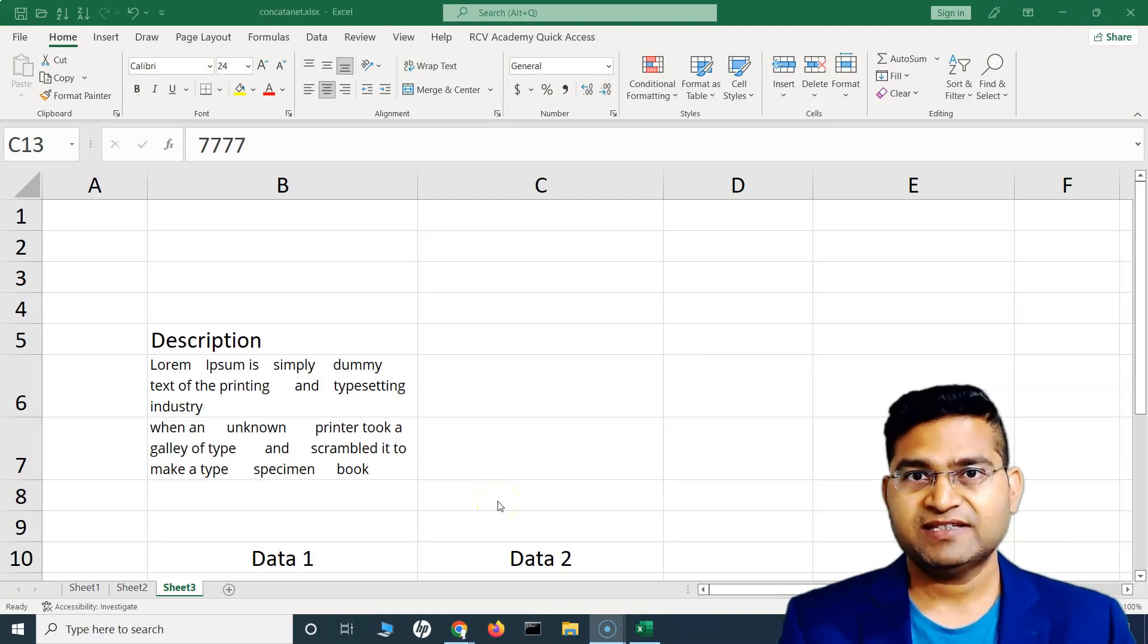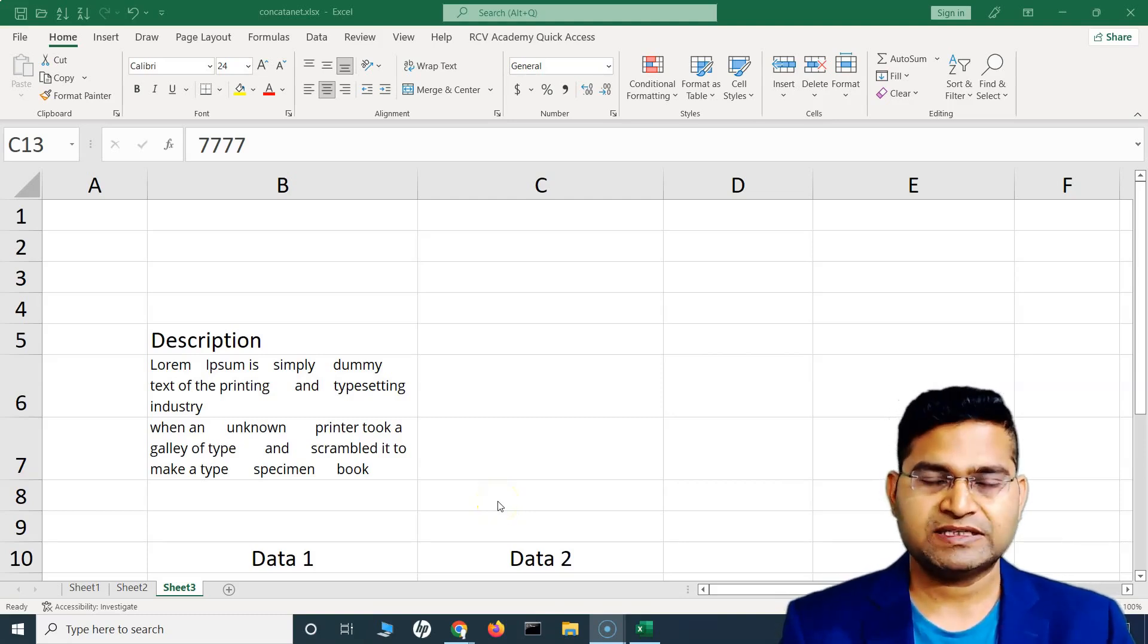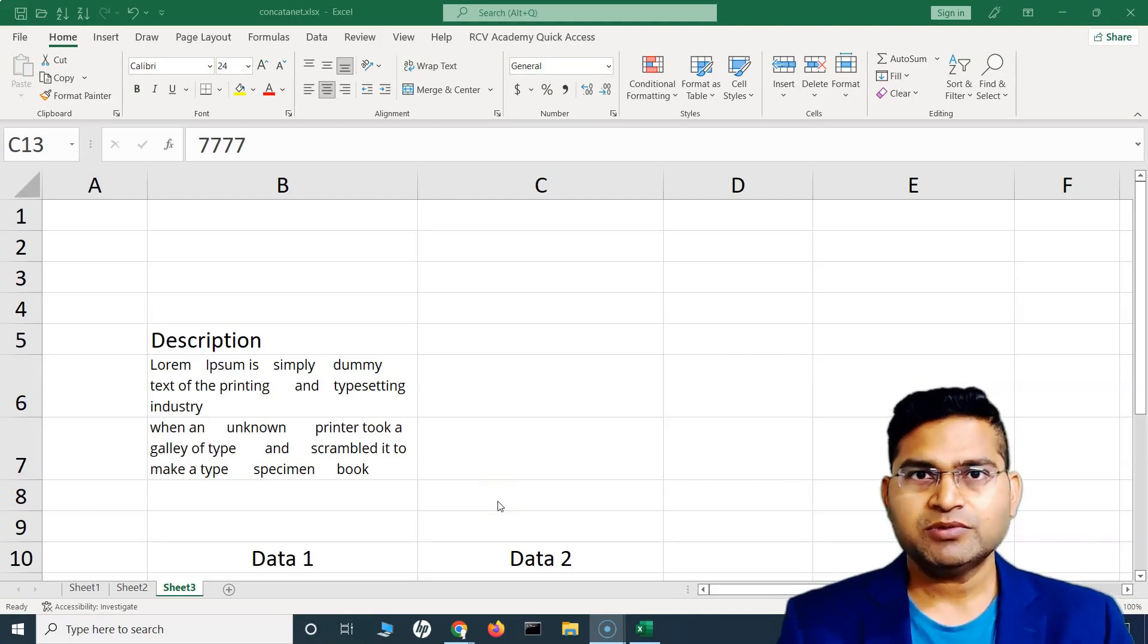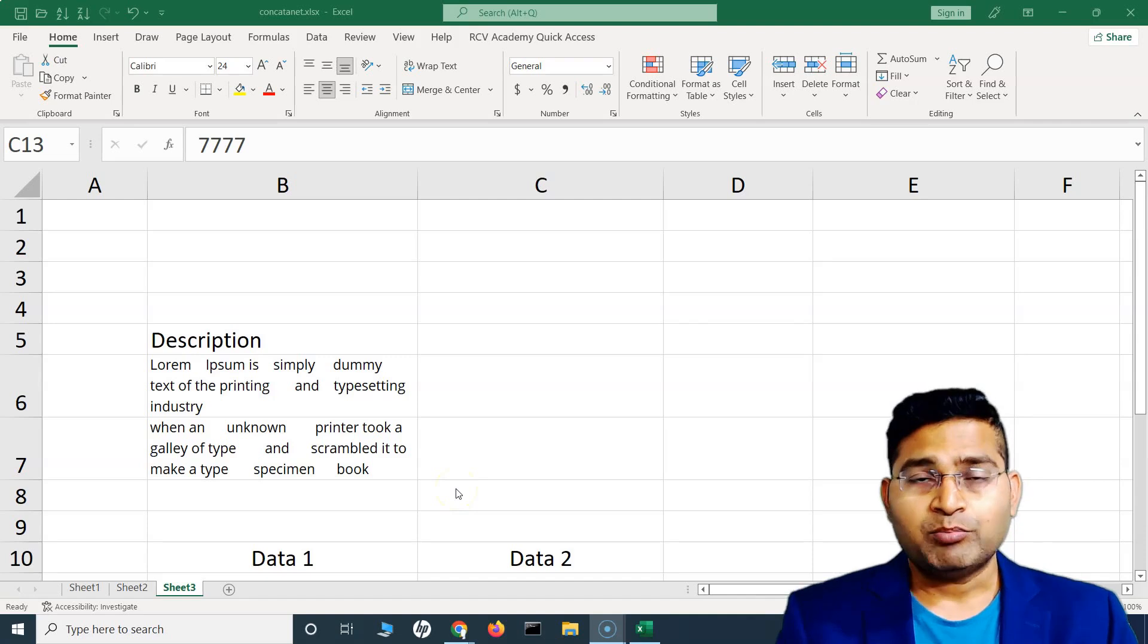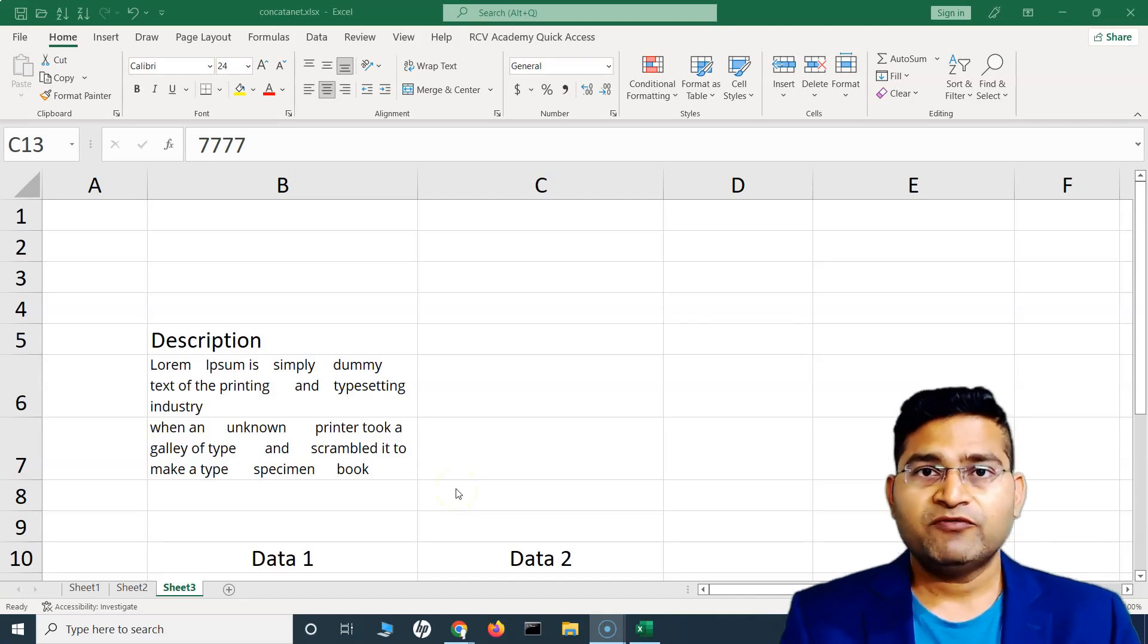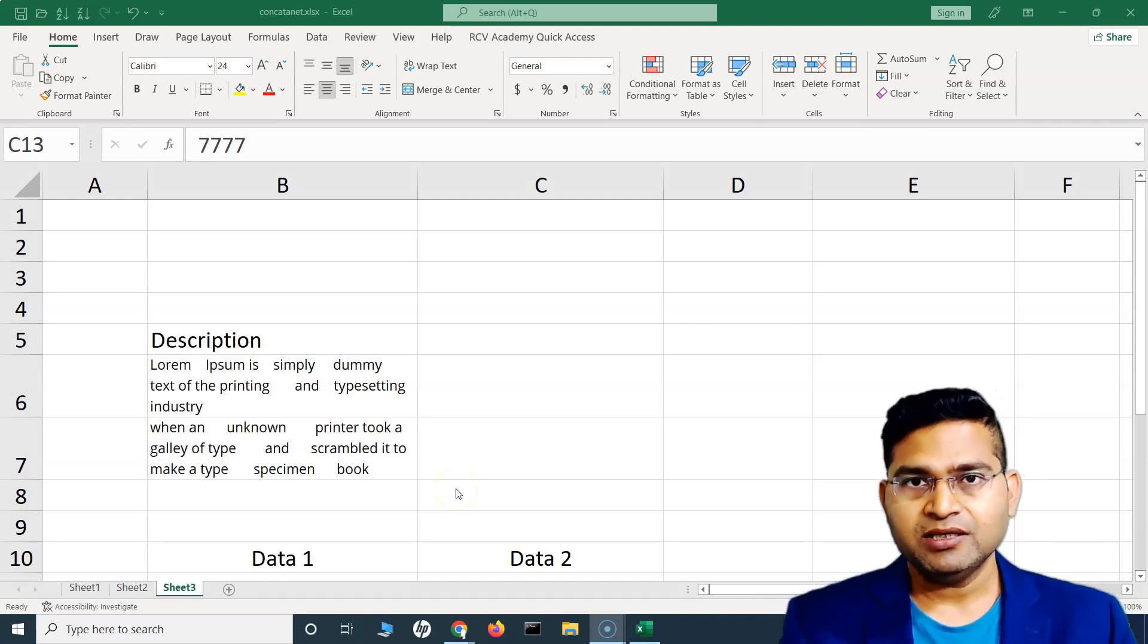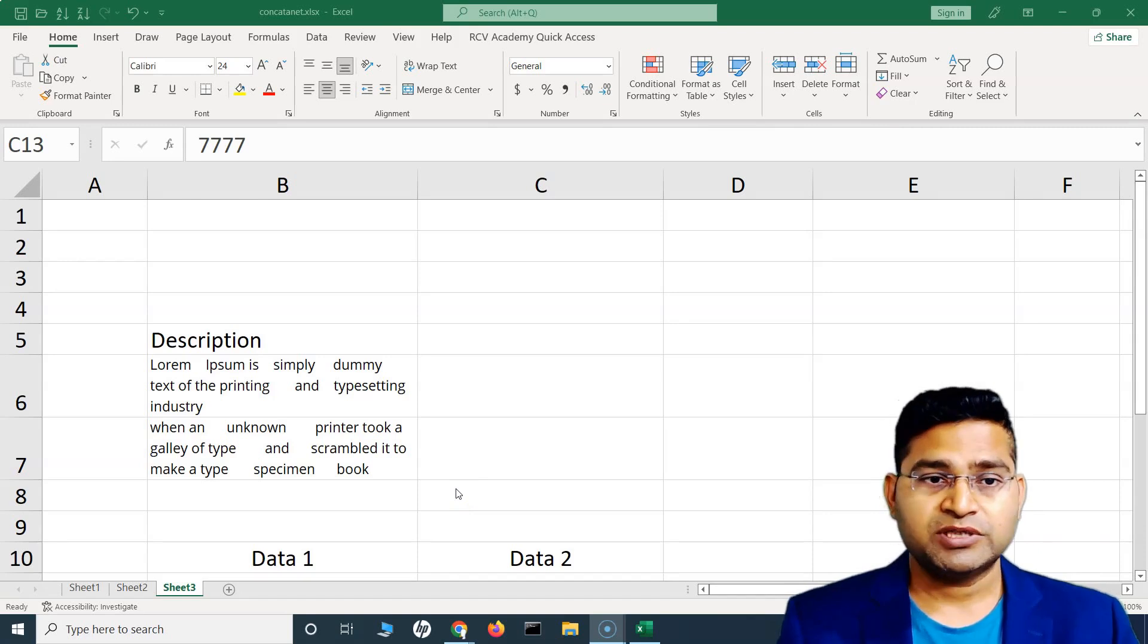Hey everyone, welcome back. In this Excel tutorial we are going to learn how to use nested functions in Excel. Many times you would be required to combine multiple functions within Excel to get the desired outcome.